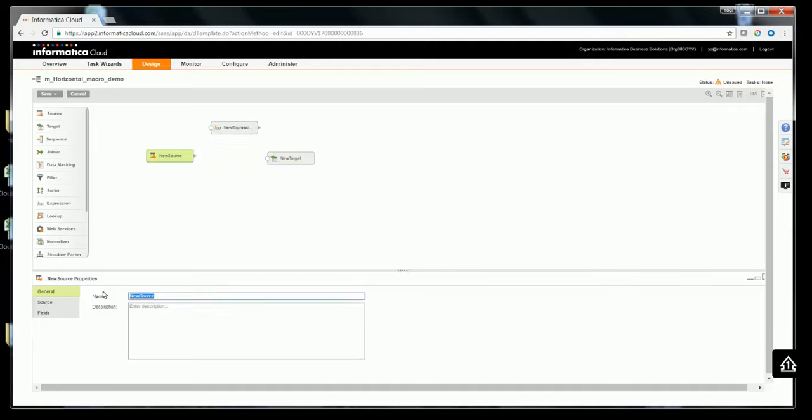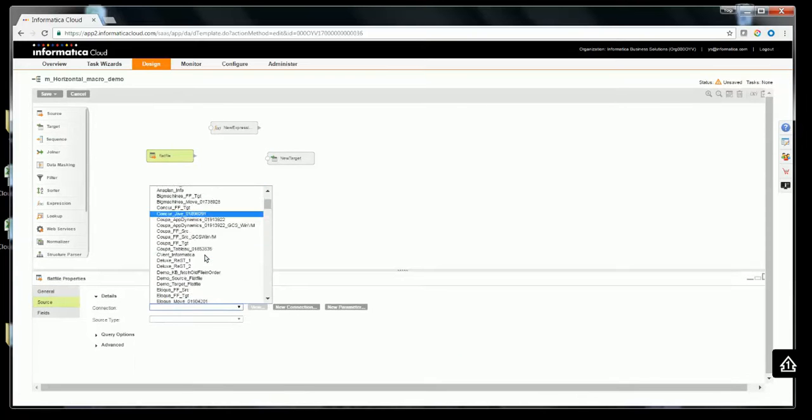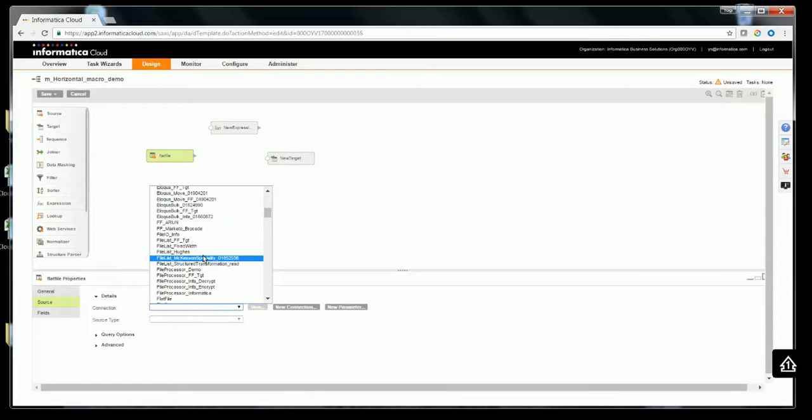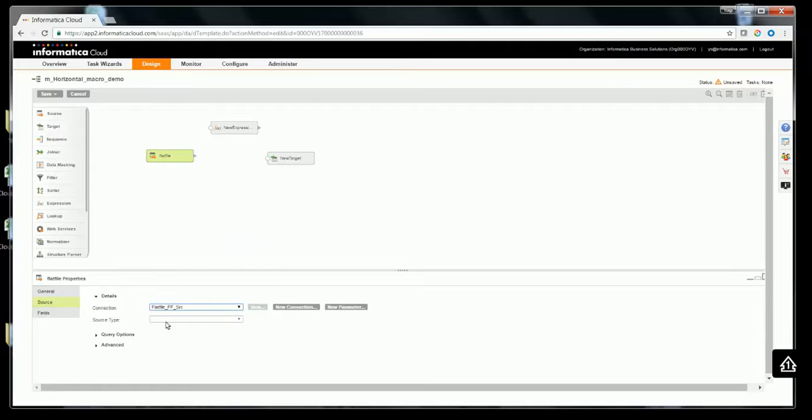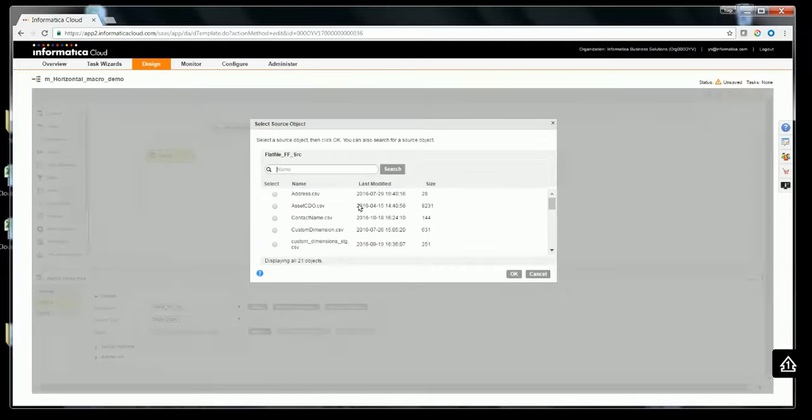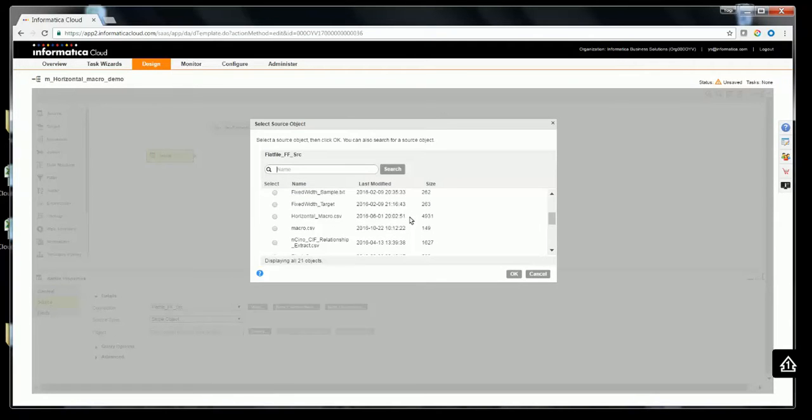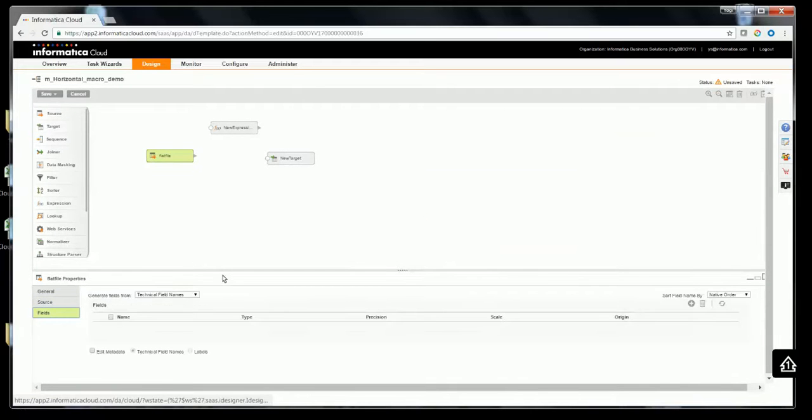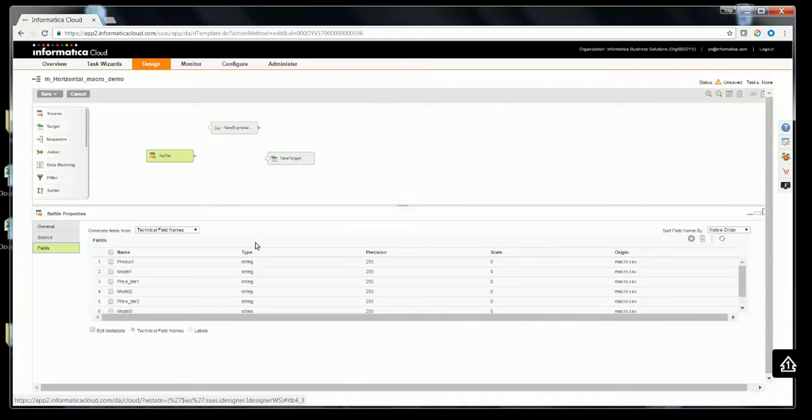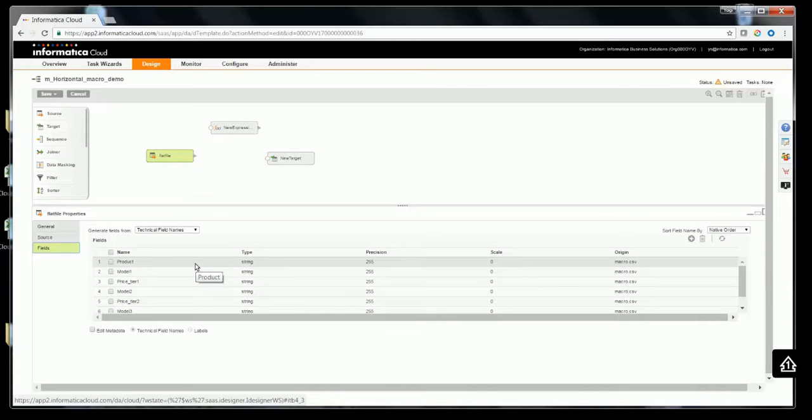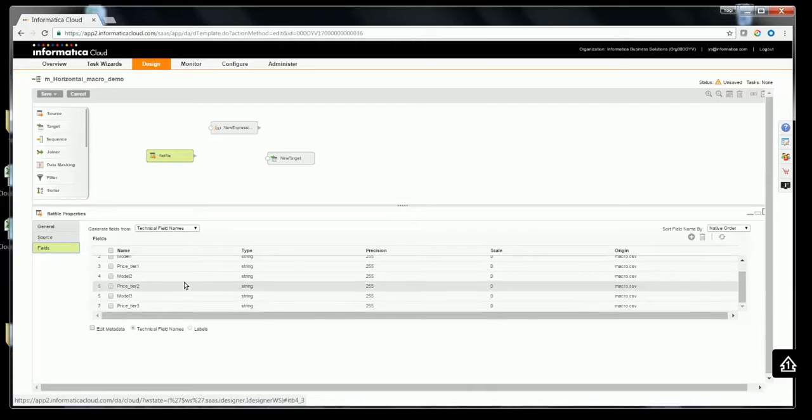Let's configure the source. I'm going to use a flat file source. So I'll choose a flat file connection. I have a pre-configured flat file with data called macro.csv. This file consists of product-related data. Each row consists of product entity data values, and each product has at least three models and price tiers for these three models.